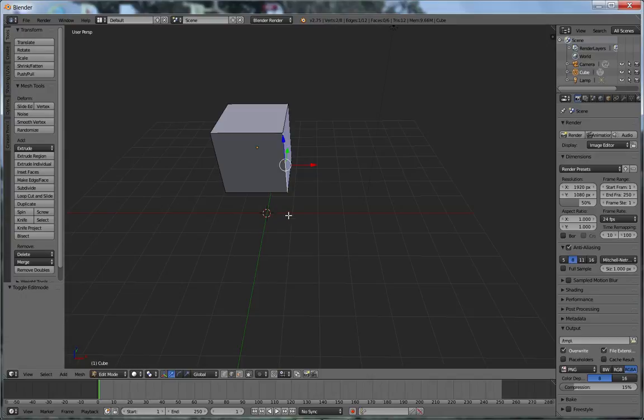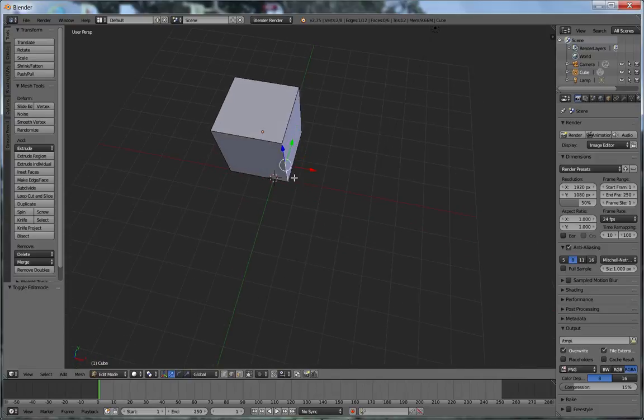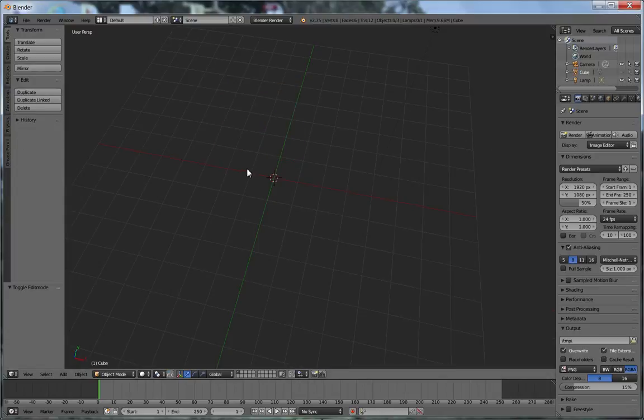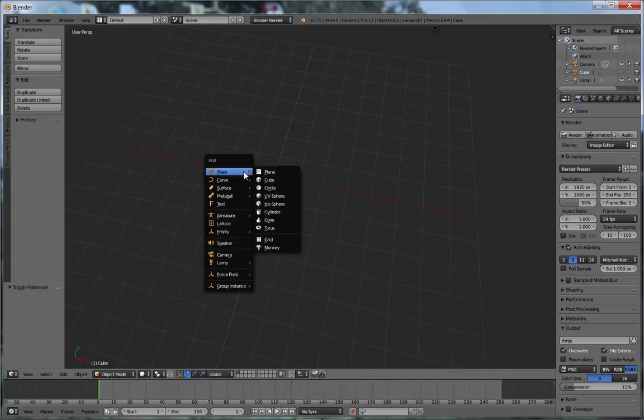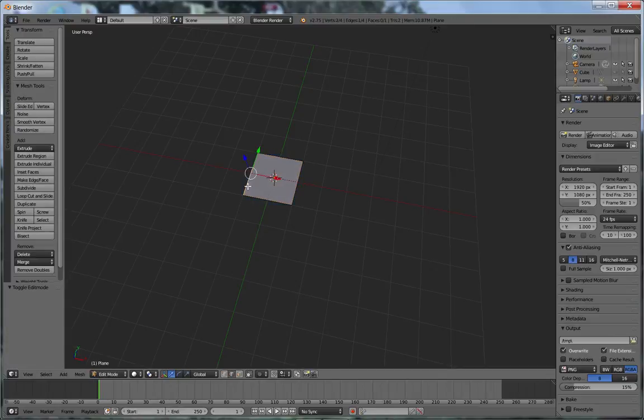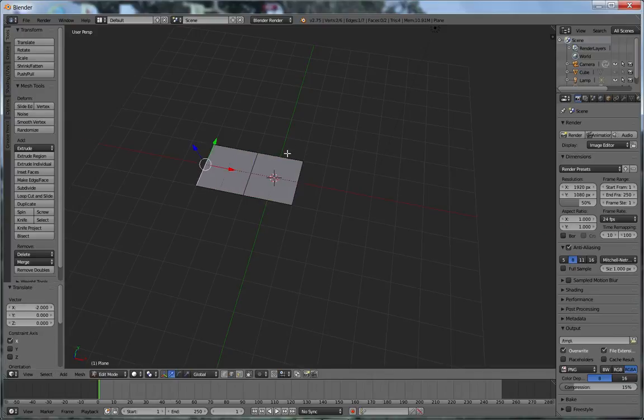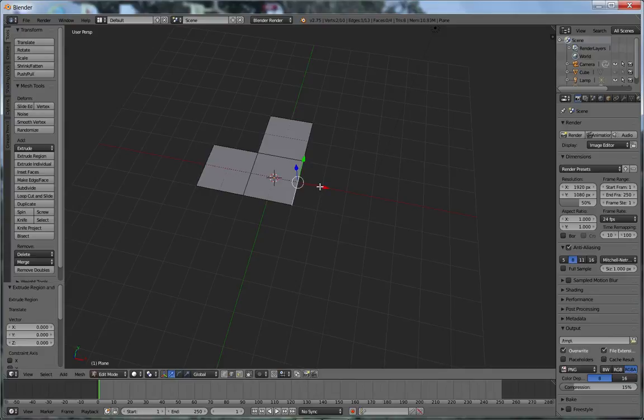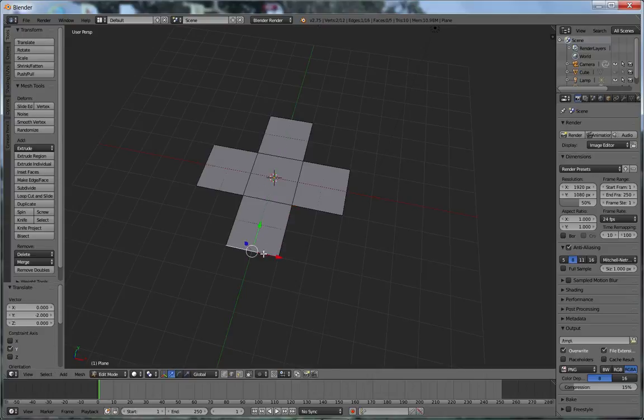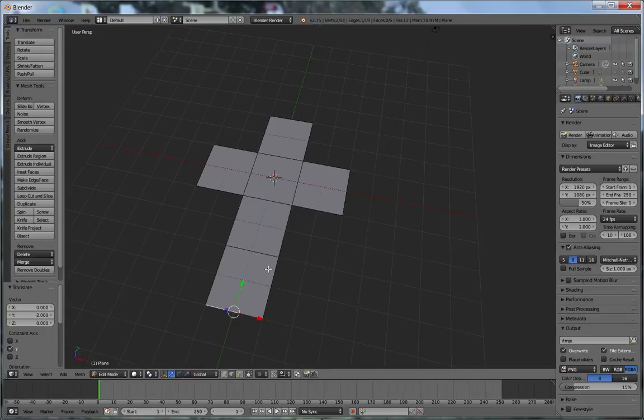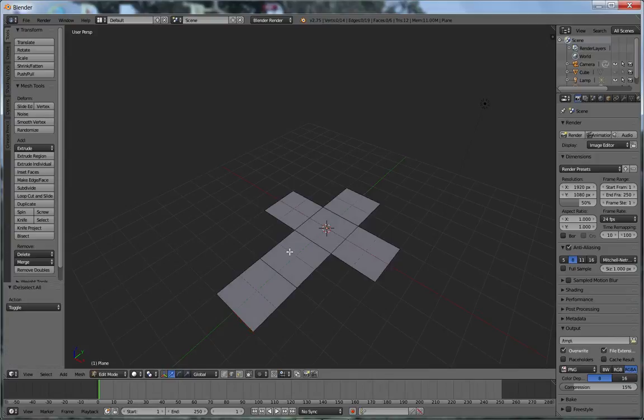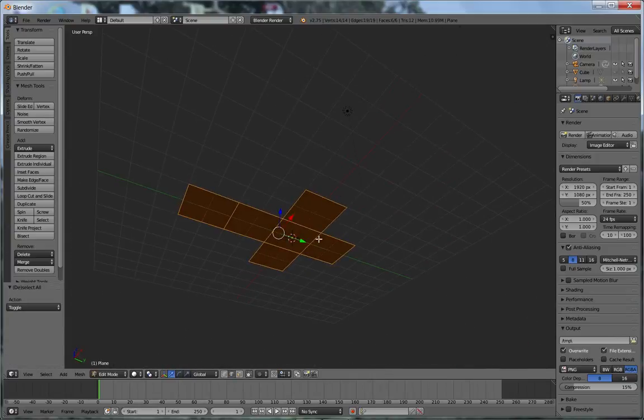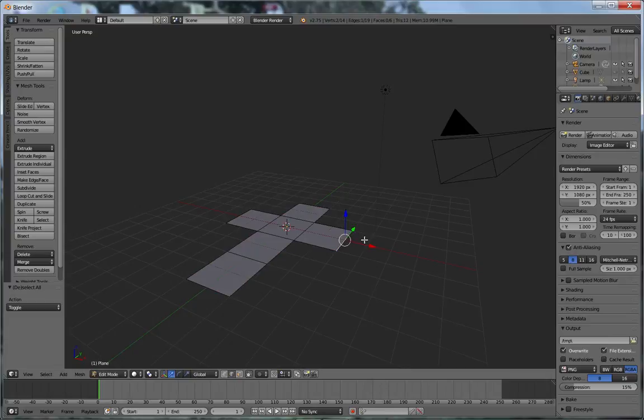So here's kind of how it has to work. So if I were to, actually let me just illustrate this by creating a new object. So I'm going to shift A. Here's a plane. And if I wanted to illustrate this, this is what it would look like if you were to unwrap a cube.